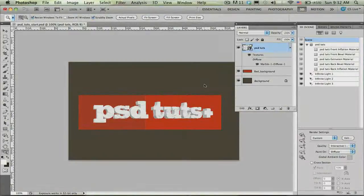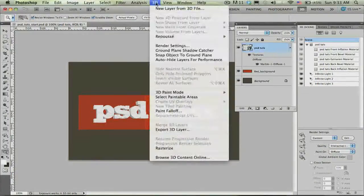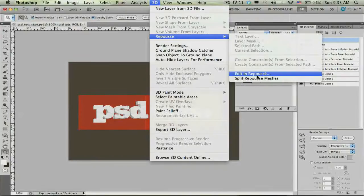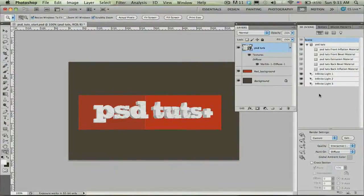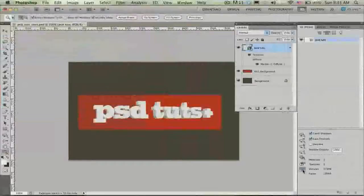Back in Photoshop, we have our 3D object, but I want to get back into the Repoussé dialog. The way I can do that is come over to the 3D menu, and under Repoussé I can choose Edit in Repoussé. Alternatively, I can go to my 3D panel — which now contains all my different scene properties: my mesh, all the different materials, my lights, etc. From the panel, I choose the second filter, Filter by Meshes, and at the very bottom I have the Repoussé button, and I can click that to bring me back into the Repoussé dialog.